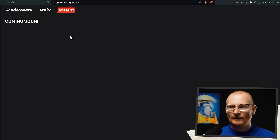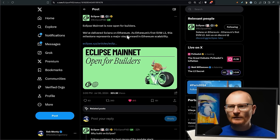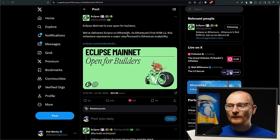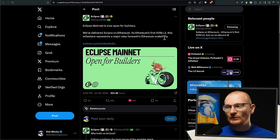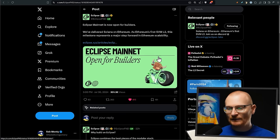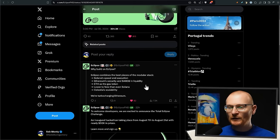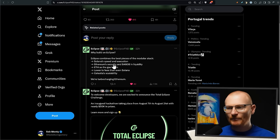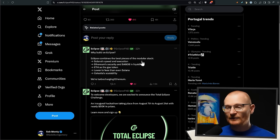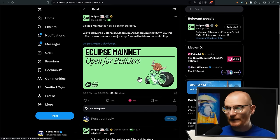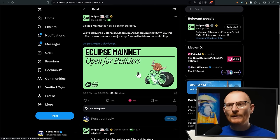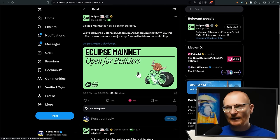Next bit of news: Eclipse mainnet is now open for builders. We've delivered Solana on Ethereum as Ethereum's first Solana Virtual Machine L2. This milestone represents a major step forward in Ethereum scalability. Why should you build over here? Basically not so much Ethereum security because I think Eclipse is not going to be able to capture that, but that huge amount of liquidity. So you may be keen to jump into this for any developers, or we may even start to jump over there when some dApps arrive in case there's any farming opportunities or things like that.